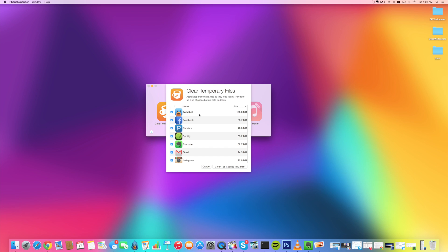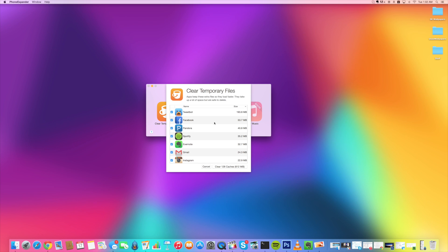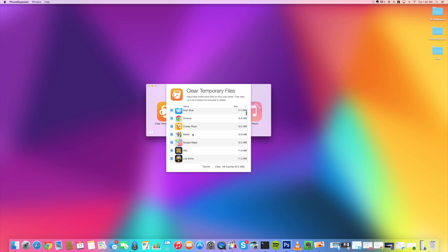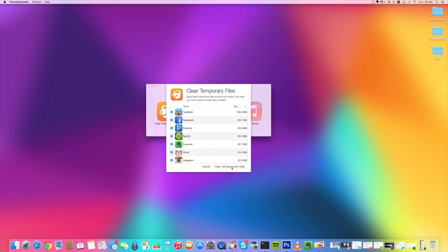All right, so you can see right here that we have 128 caches all right here and you'll notice that Tweetbot has the most. This is sorted by highest to lowest, so we have 193 megs of cache in Tweetbot and as we scroll through here you can see how all that is allocated. So we're just going to go ahead and click clear 128 caches, so you can see that's going to free up 612 megabytes.